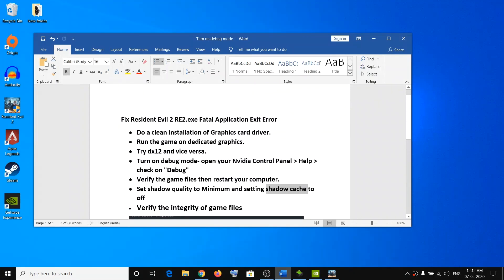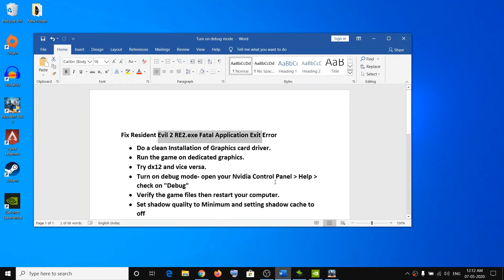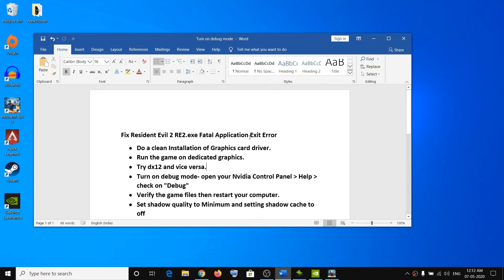One of these steps should definitely help you get rid of this error message. In case you are still facing problems launching the game, or any crashing, black screen, or other issues, please visit the link provided in the video description. There are a lot of troubleshooting steps there that can help fix other issues with your game. Thank you so much for your time — please like this video and subscribe to my channel.